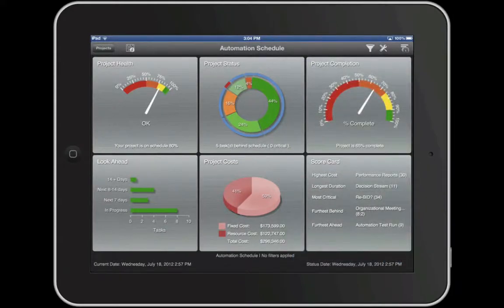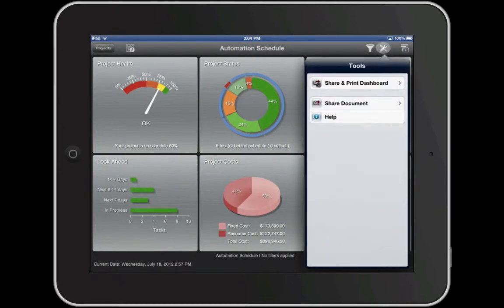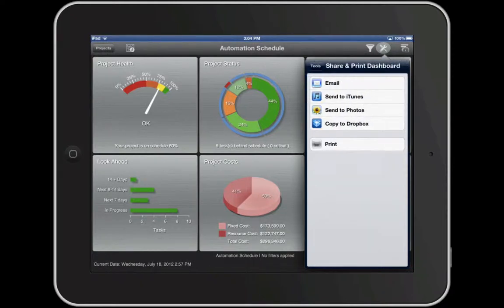Don't keep project whereabouts to yourself. Share one or all of the dashboards with project stakeholders. Go to Tools, Share and Print Dashboard. Export the dashboard as an image or PDF, and share by attaching to an email, sending to photos, uploading to Dropbox, or printing directly using AirPrint.